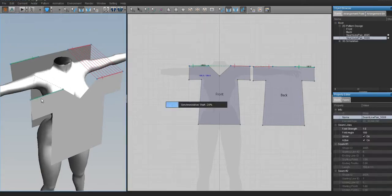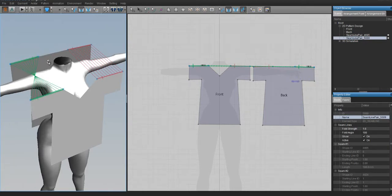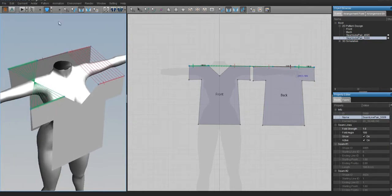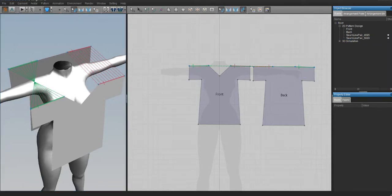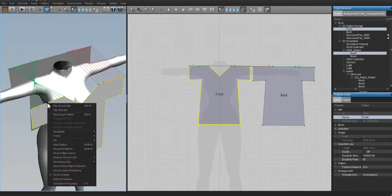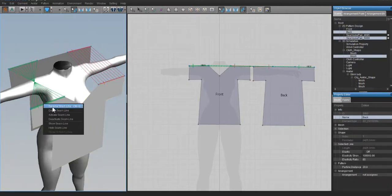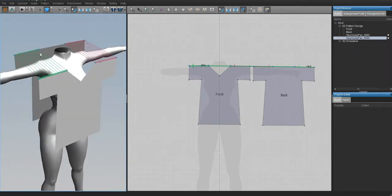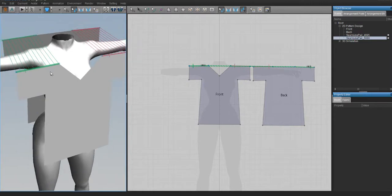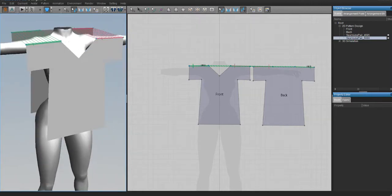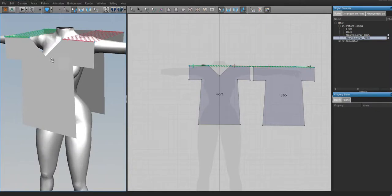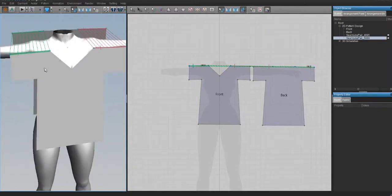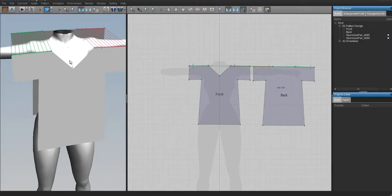If your seam lines are twisted and you can't press Ctrl+Z to fix them, select the edit seam lines button, right-click on your line, and press Reverse Seam Line - it'll straighten your lines out without having to delete everything. Now sew all the parts of the garment leaving the armhole and neck hole open. Follow along and let's make a t-shirt.